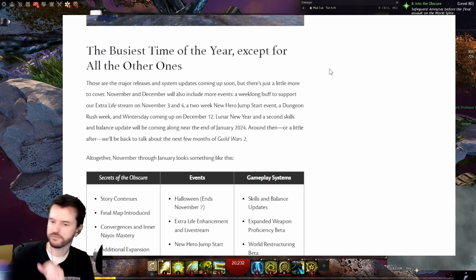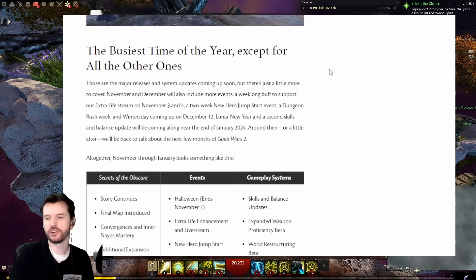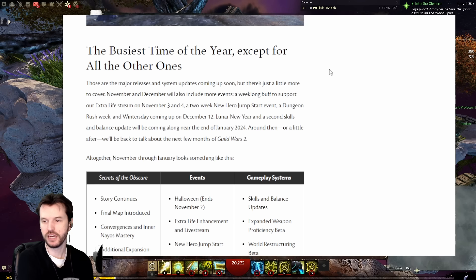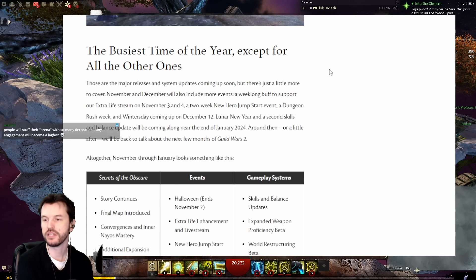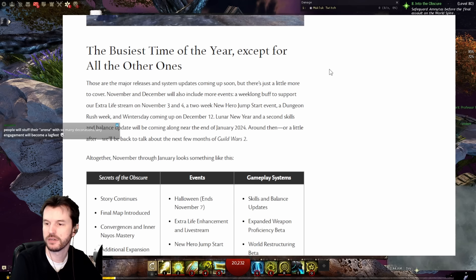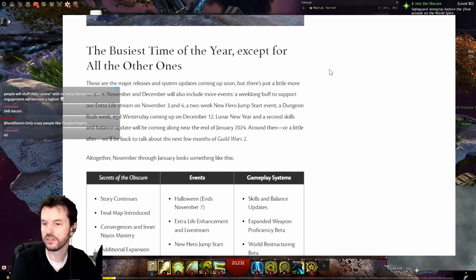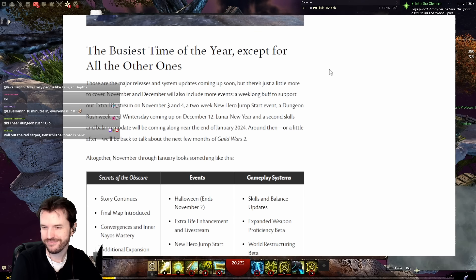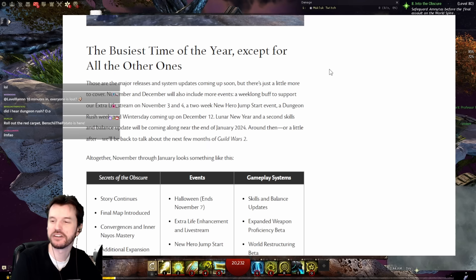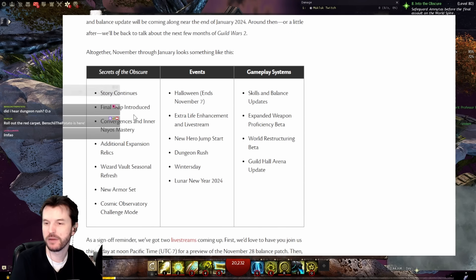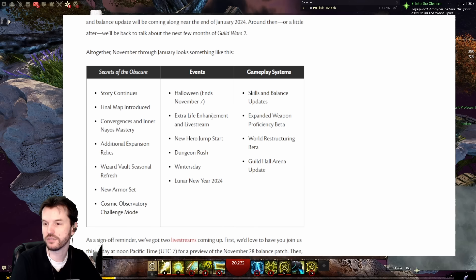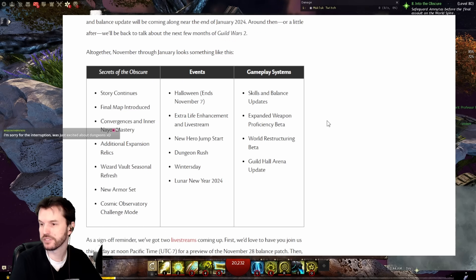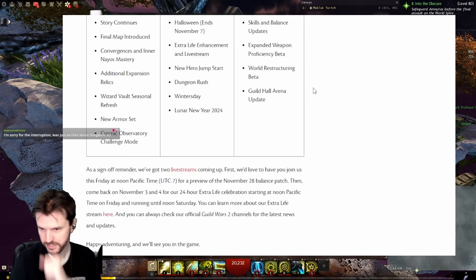Busiest time of the year, except for all the other ones. Those are the major releases and system updates coming up soon, but there's a little more to cover. November and December will also include more events: a week-long buff to support our Extra Life stream November 3rd and 4th, a two-week New Hero Jumpstart event, a Dungeon Rush week, Winter's Day coming up on December 12th, Lunar New Year, and a second skills and balance update near the end of January 2024.